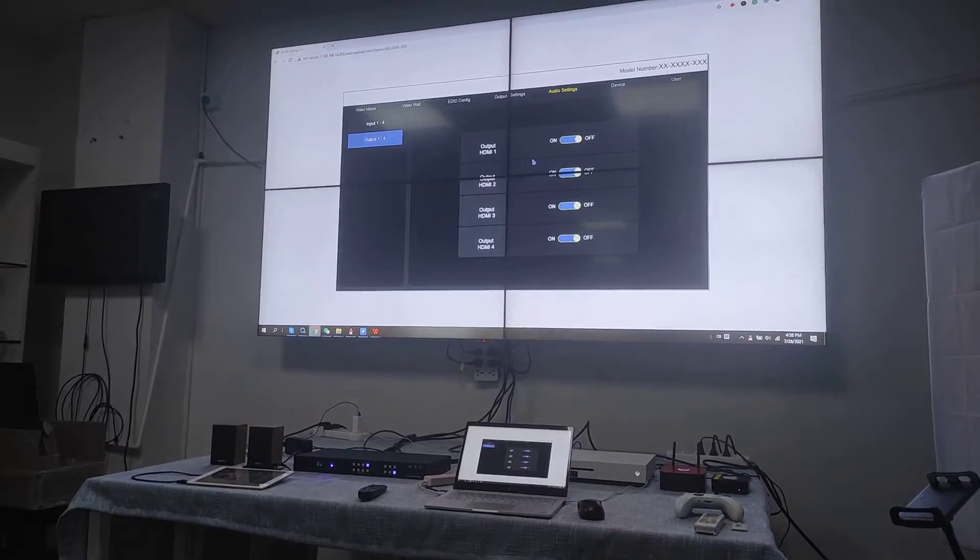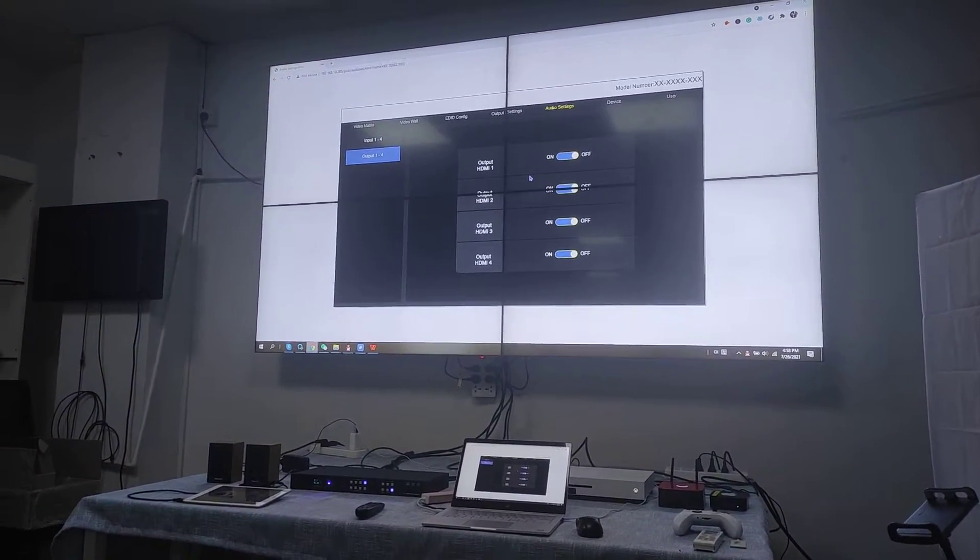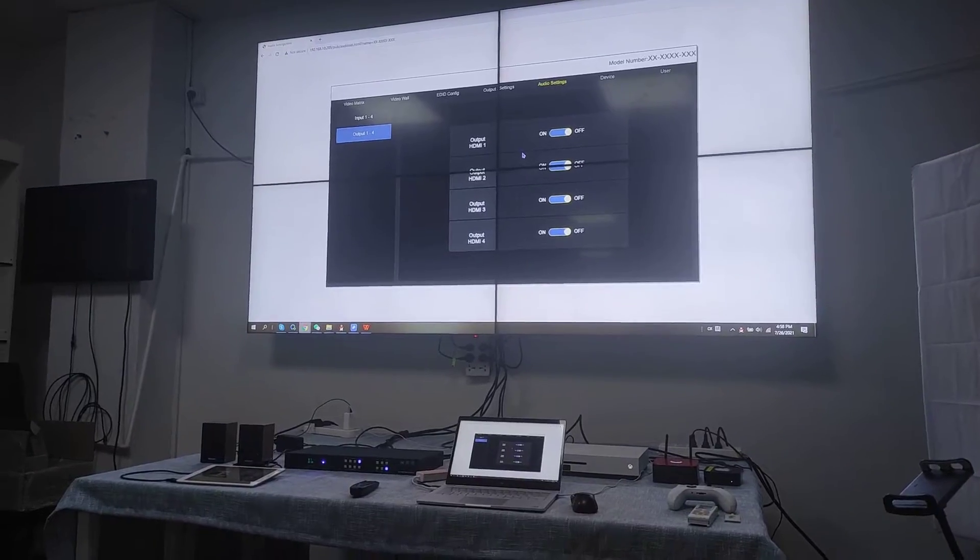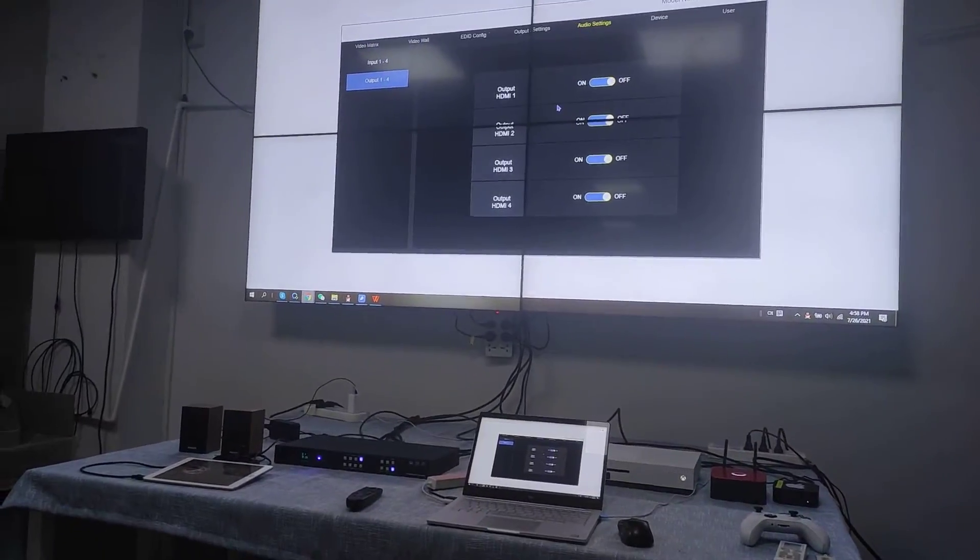Hi, in this video I'll show you about our newest HDMI 4x4 matrix feature and now we have the setup.